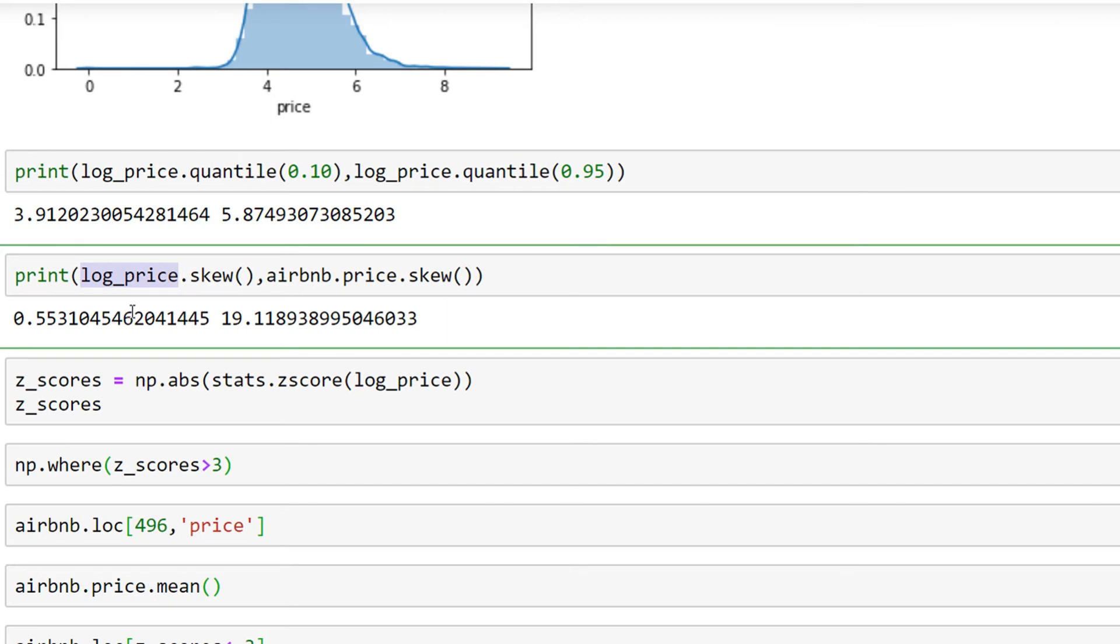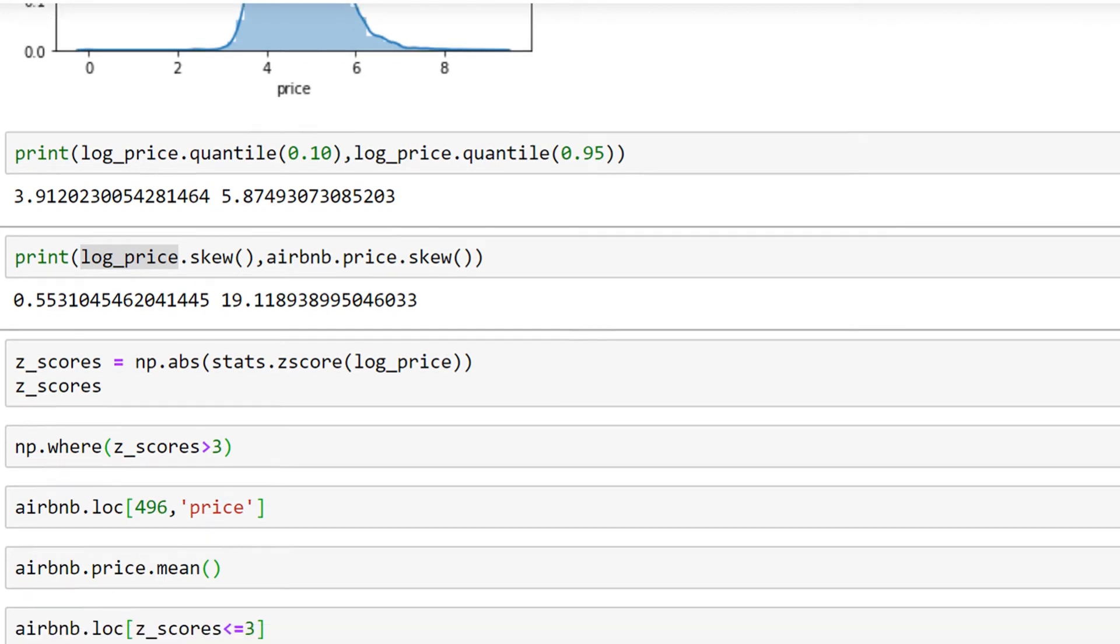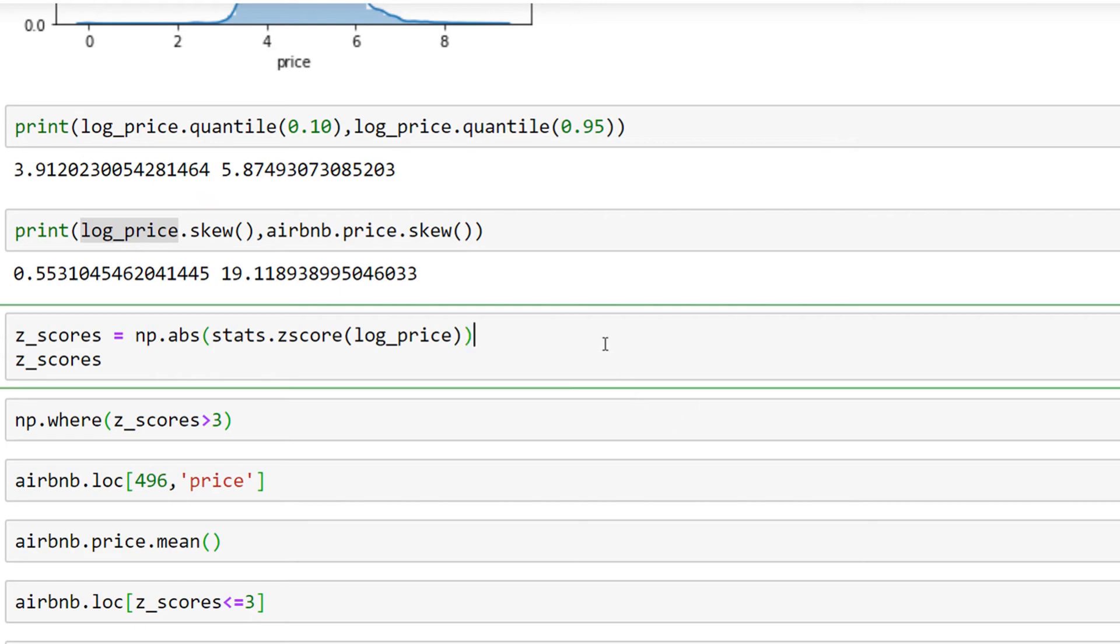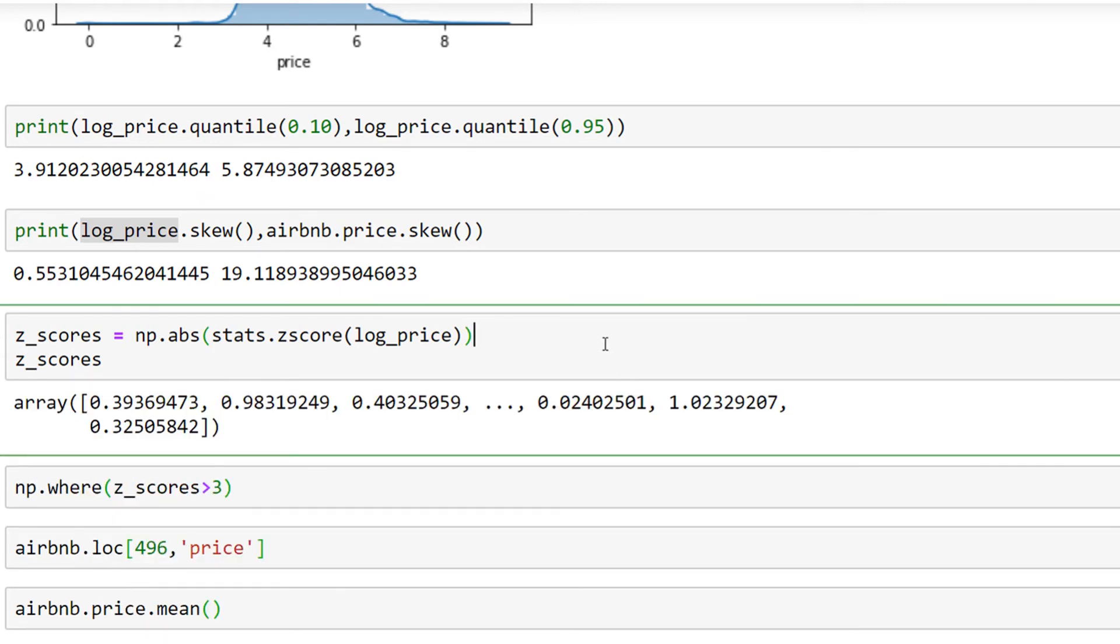would like to also introduce z-score, which is another way to detect outliers using the data. Here I'm using stats.zscore and inputting the logarithmic values to find out what the z-scores are.